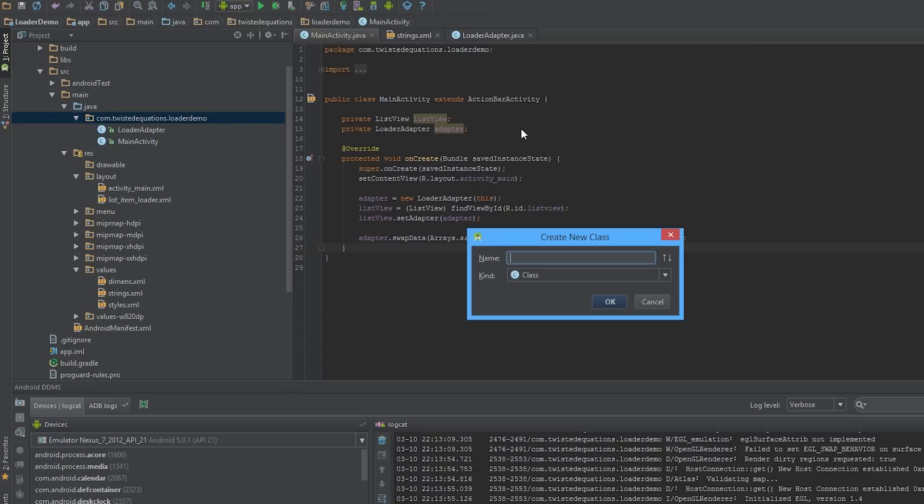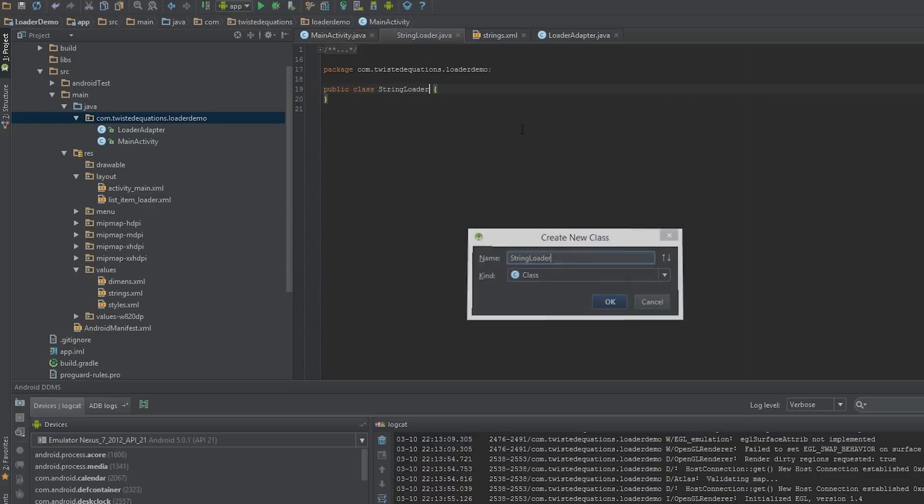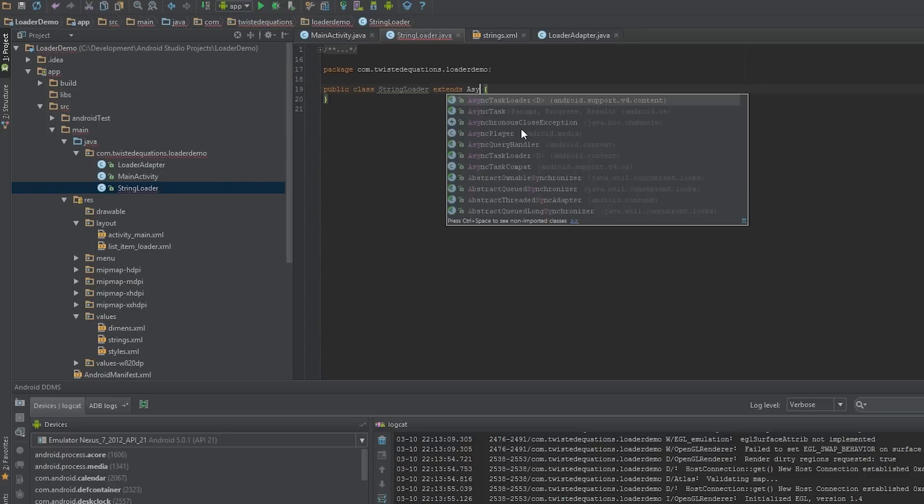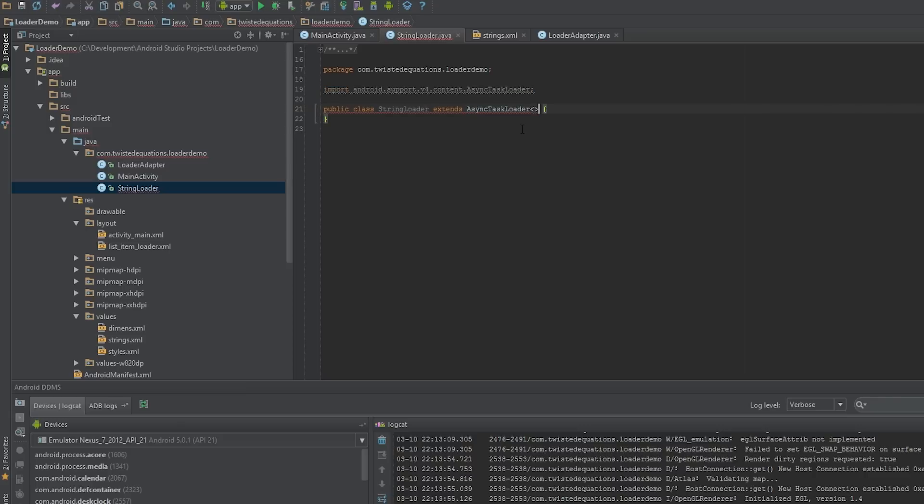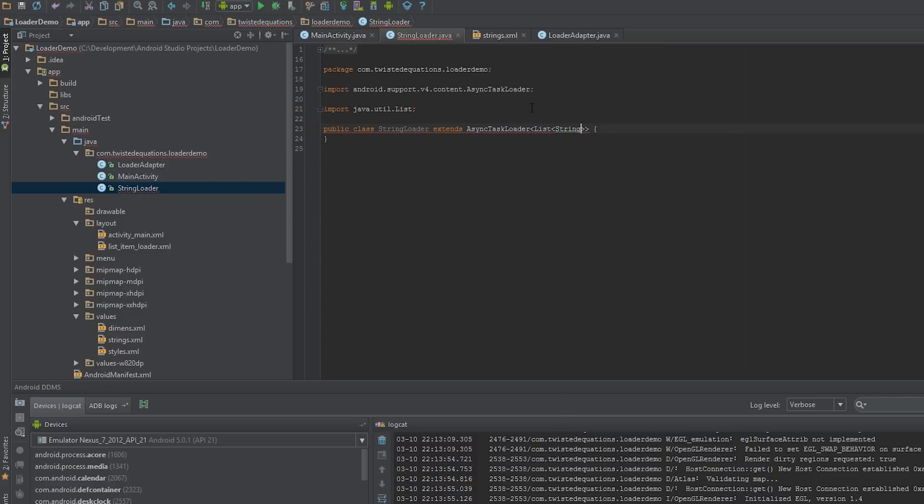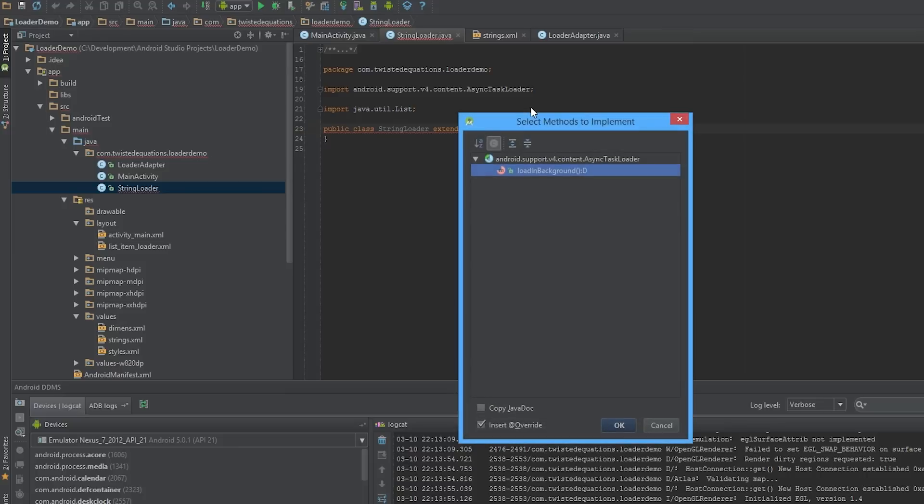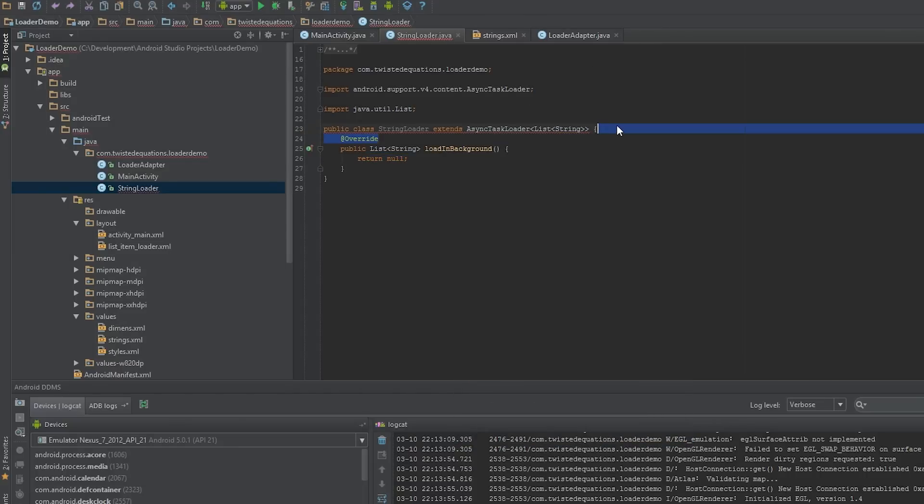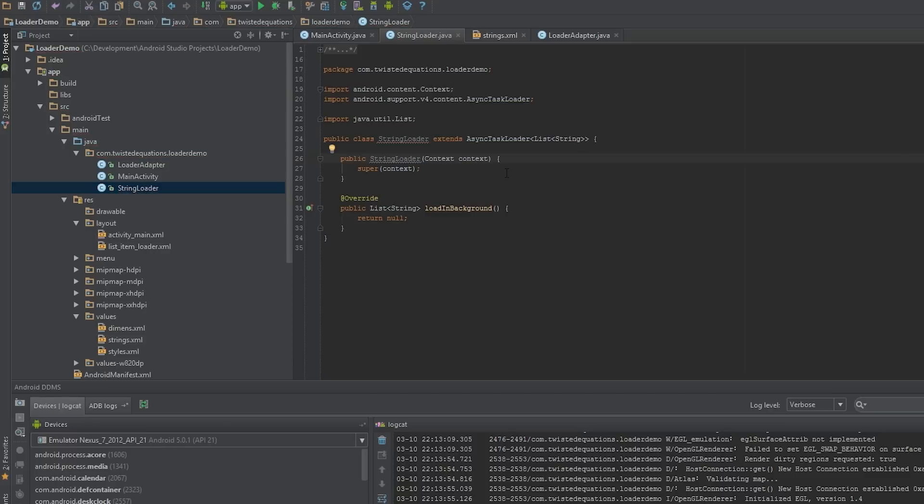Let's create a new class, we'll just call it StringLoader. We're going to extend AsyncTaskLoader and our type is going to be a list of strings, so we're going to pass back a list of strings. Now this is complaining about load in background stuff when I add the override, constructors and stuff. This is what a basic loader looks like.